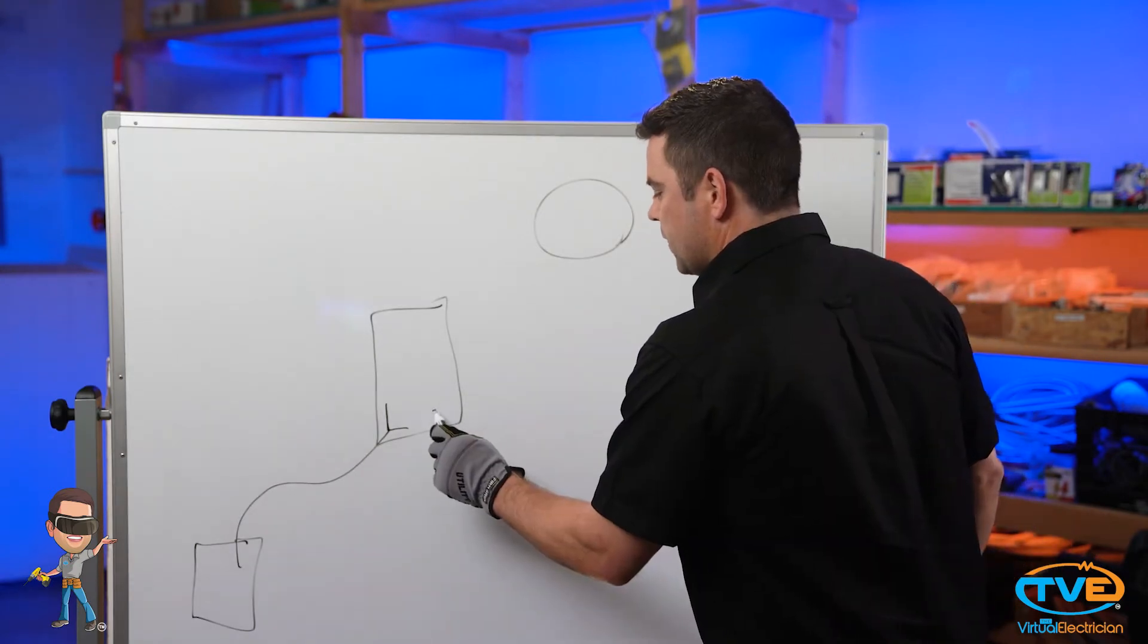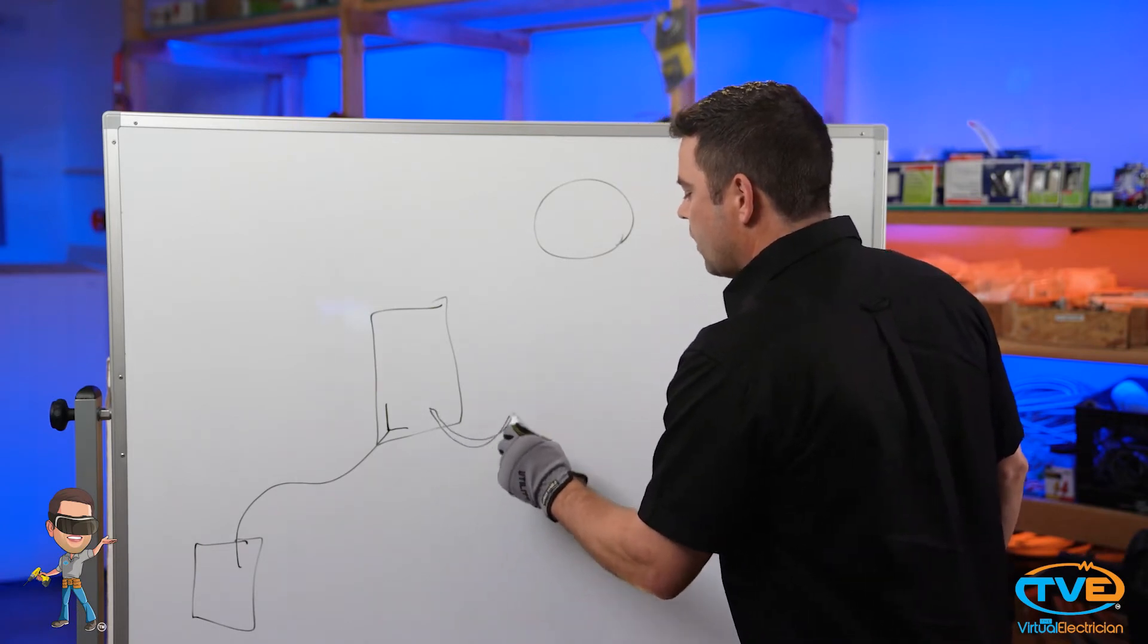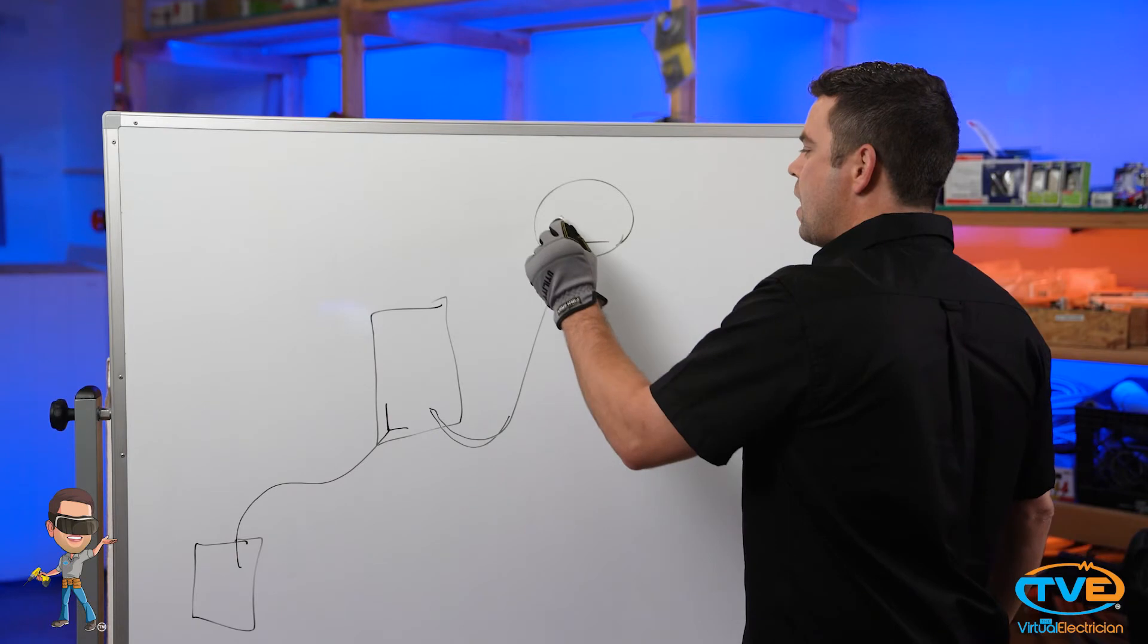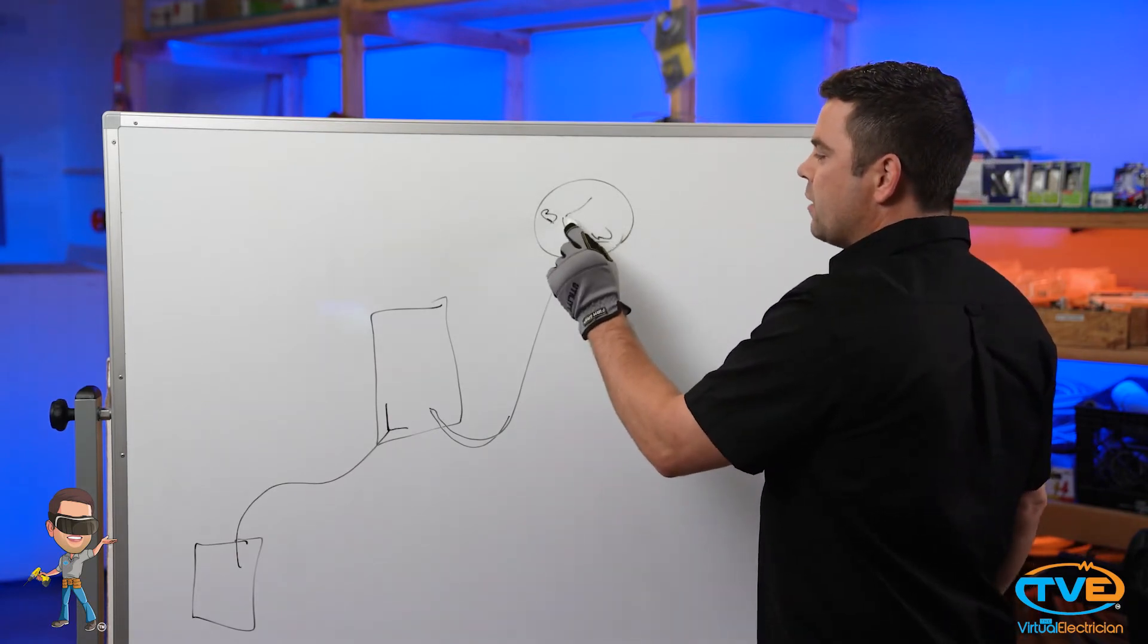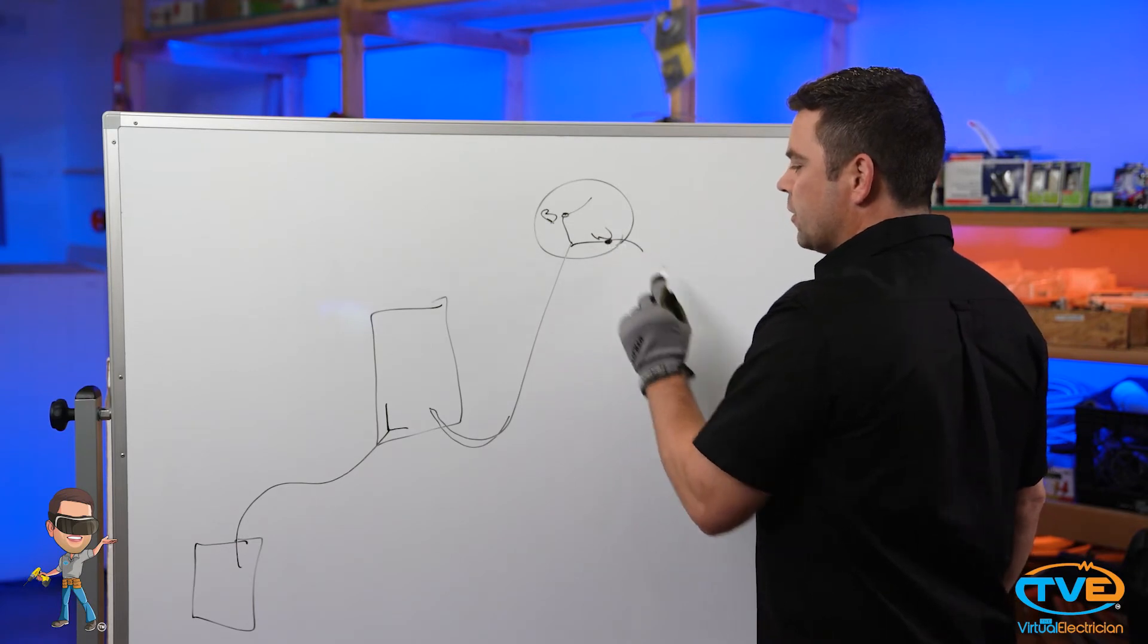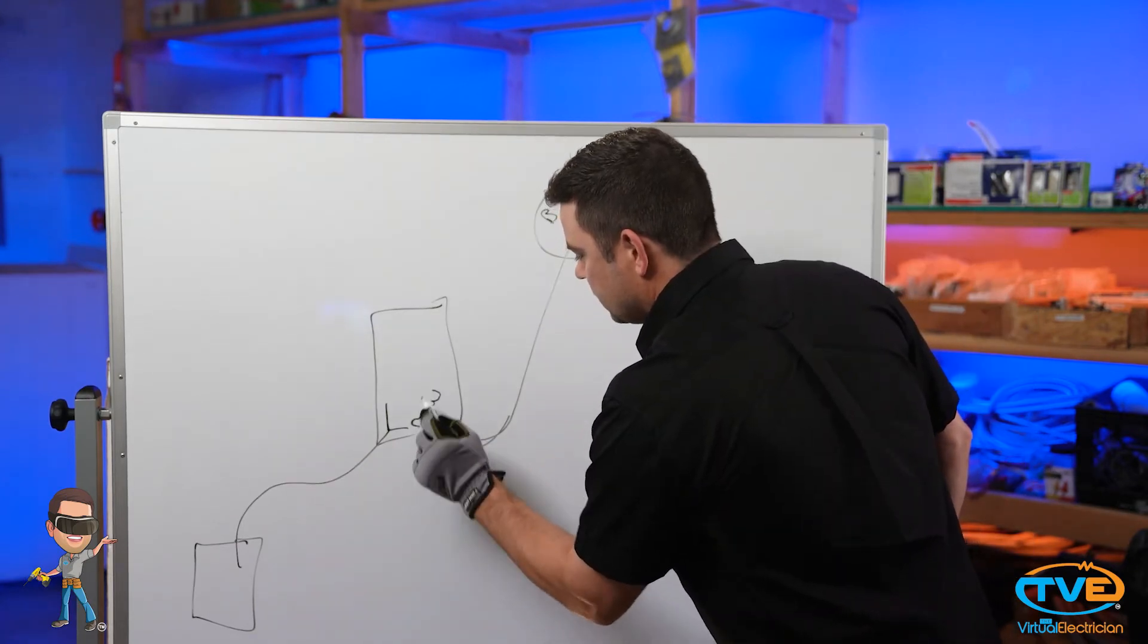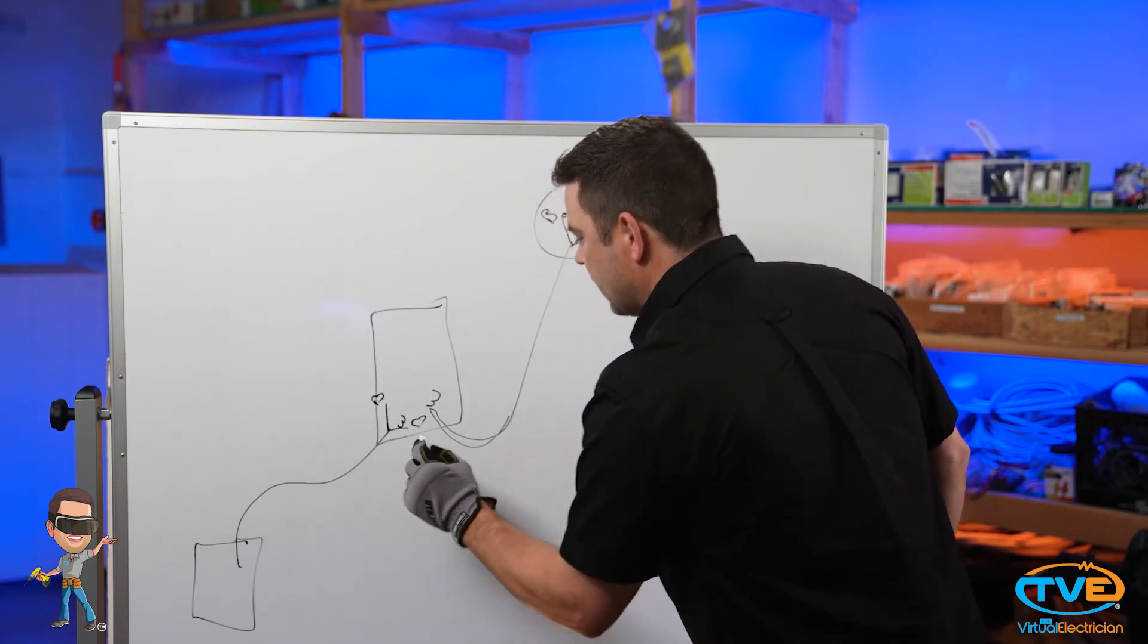And then from the switch leg, from the switch you need to bring a wire up to the light. And you've got your two wires, your black and your white, that you'll connect to the black wire of the fixture and the white wire of the fixture. Here is your black, and here is your white, here is your black, and here is your white.